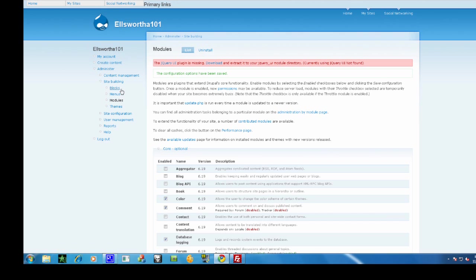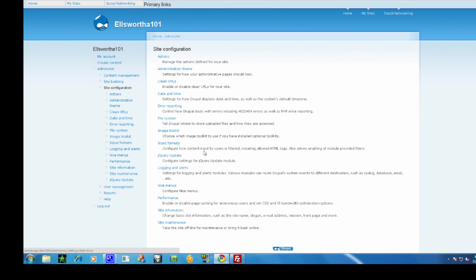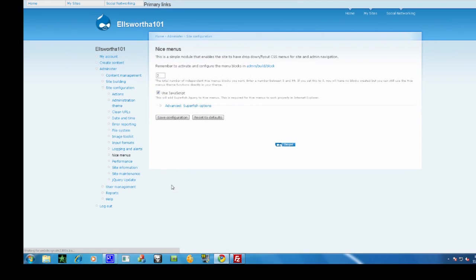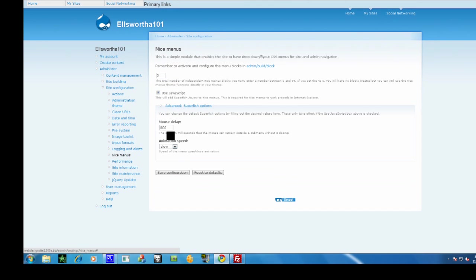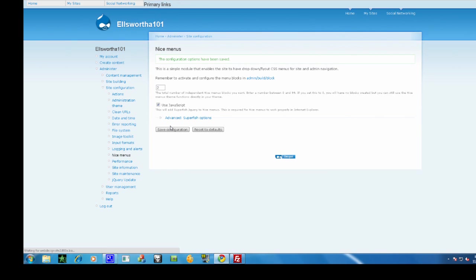Now go to site configuration, nice menus, turn off the javascript, and now turn it on. There. Now you have fading menus.